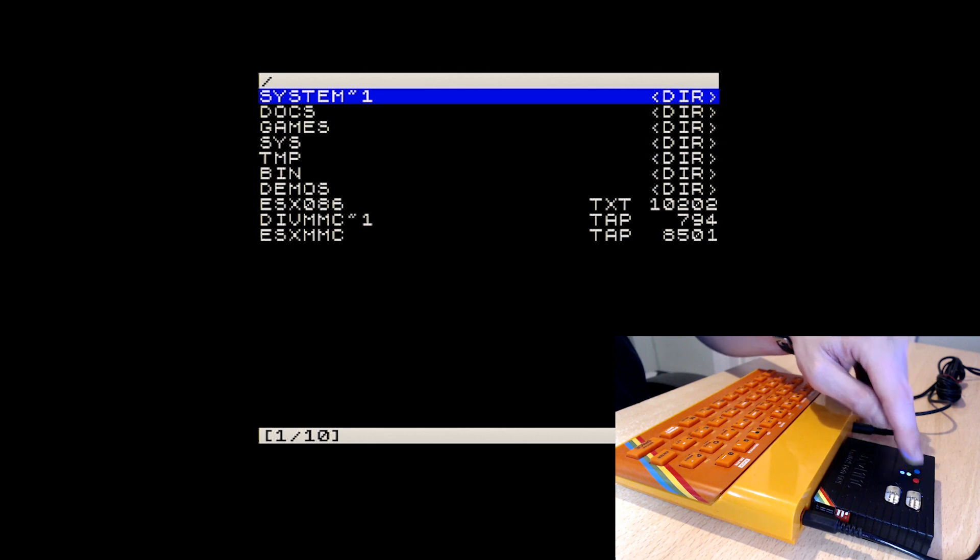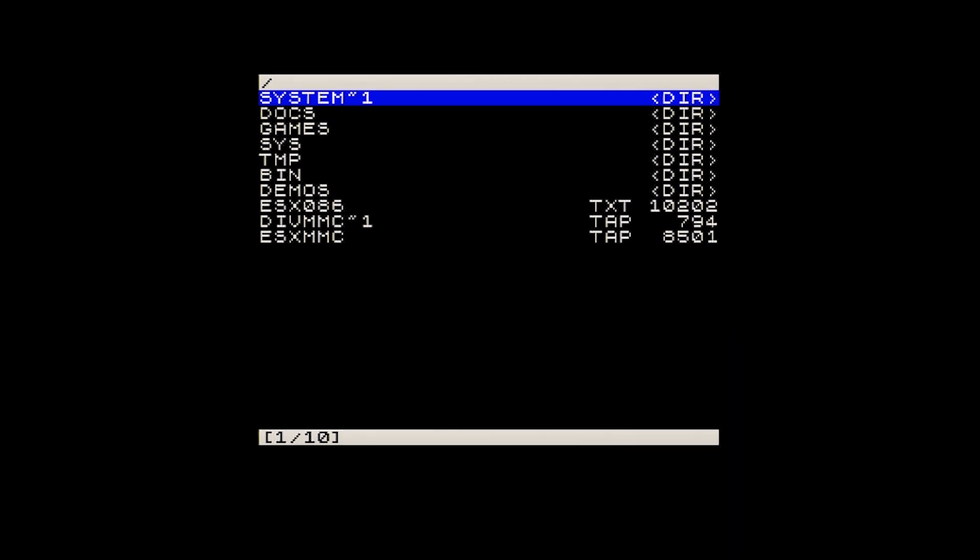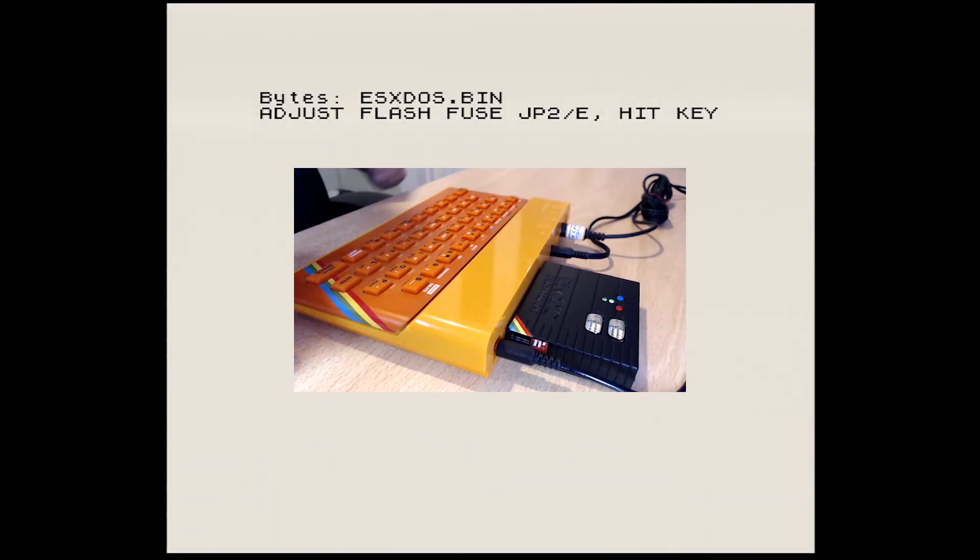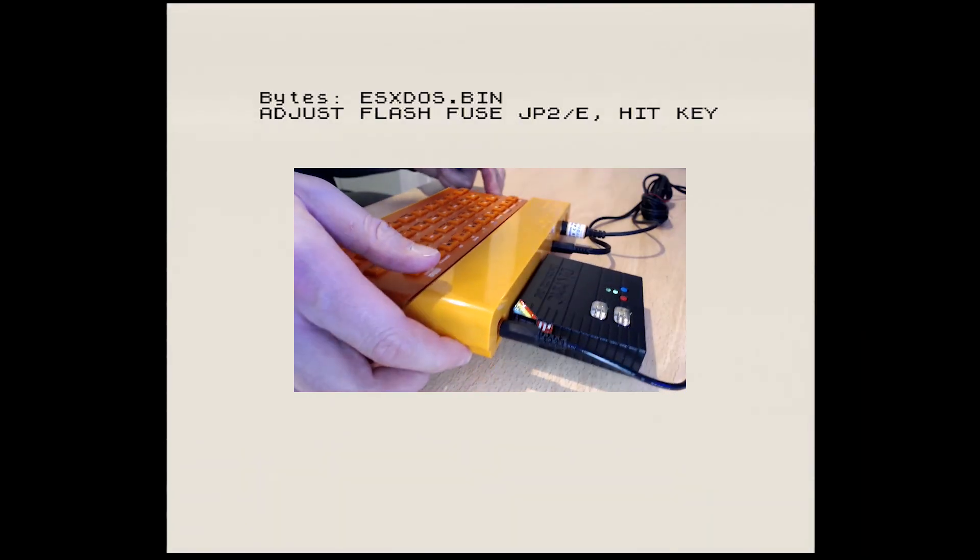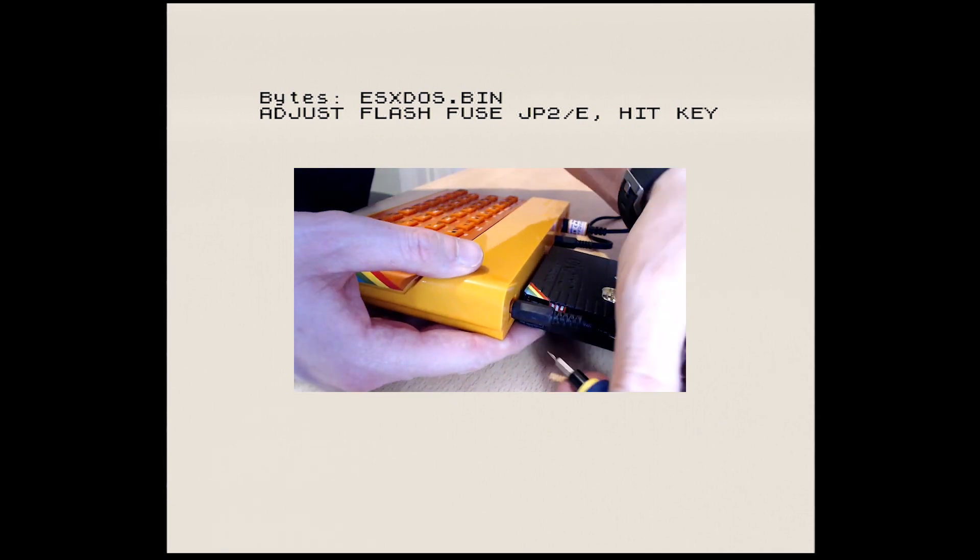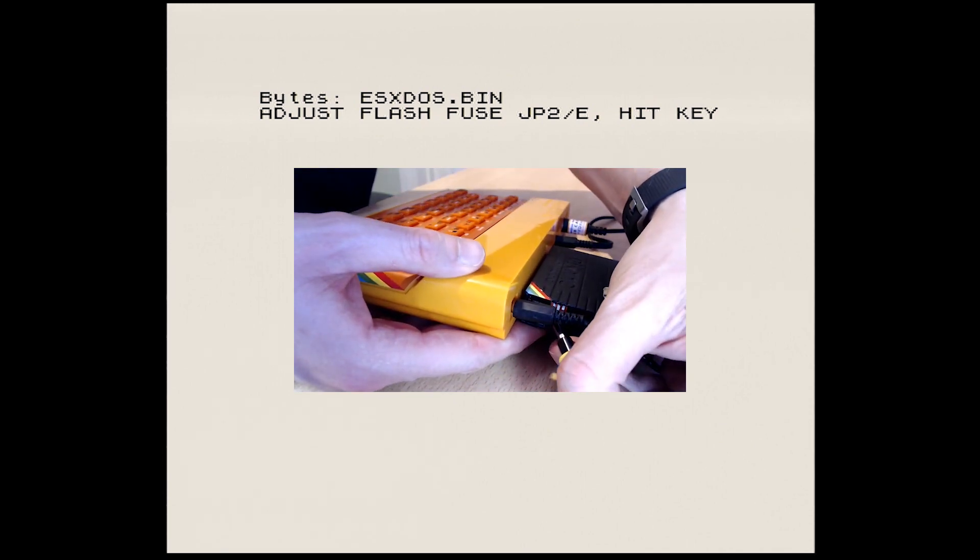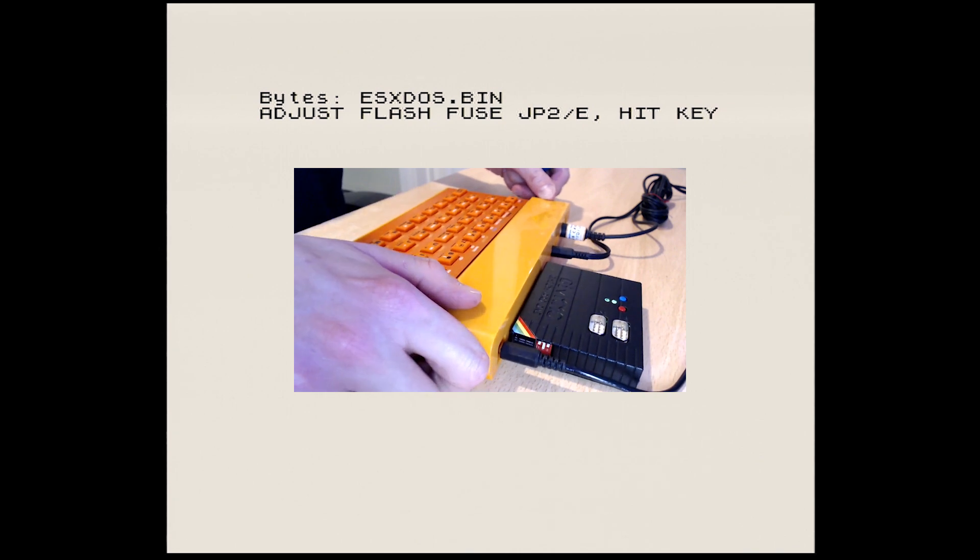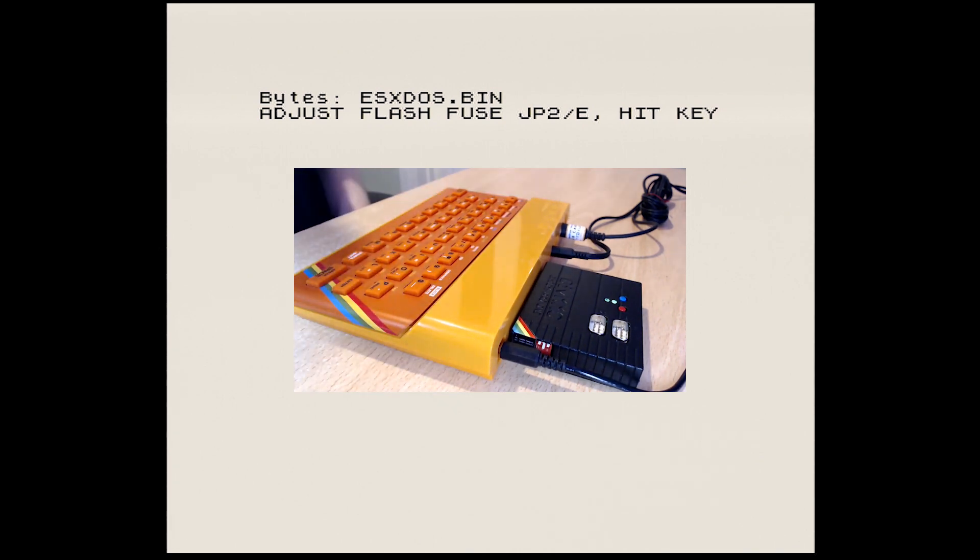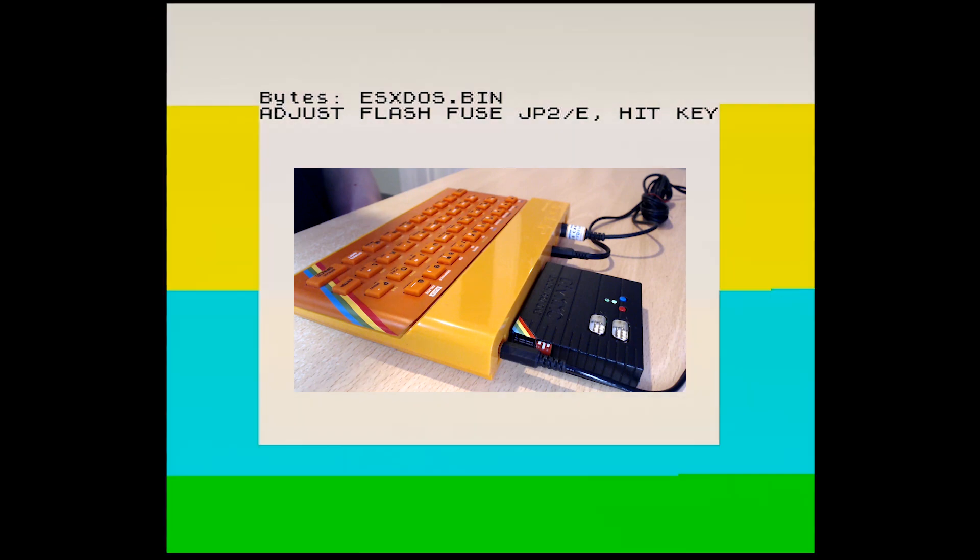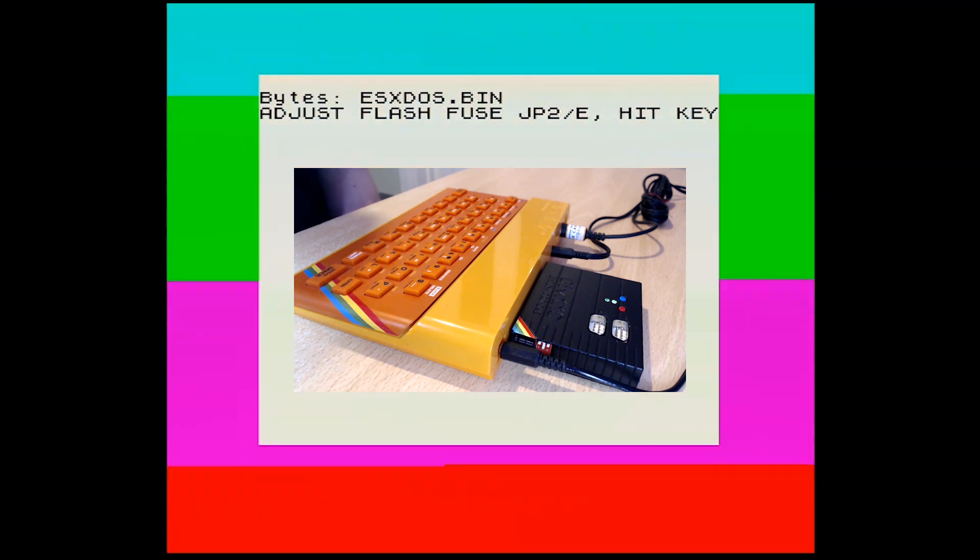Now we are ready to flash the latest firmware. Run the ESXMMC.tap file and once loaded, set DIP Switch 1 back to the OFF position and then press the ENTER key. It will take around a minute for the EEPROM to be flashed with the new firmware.